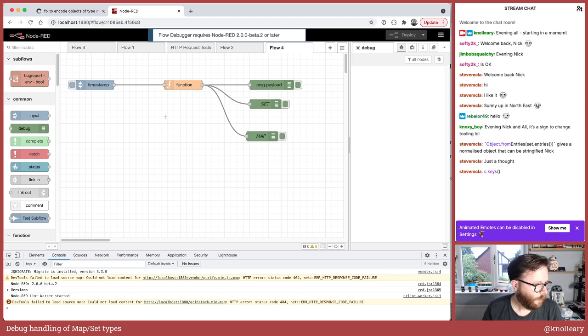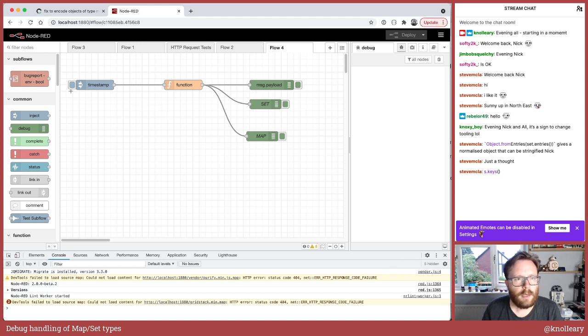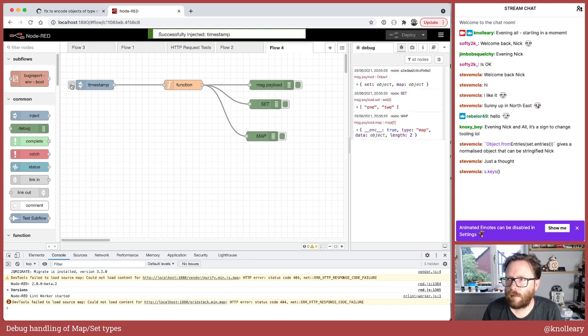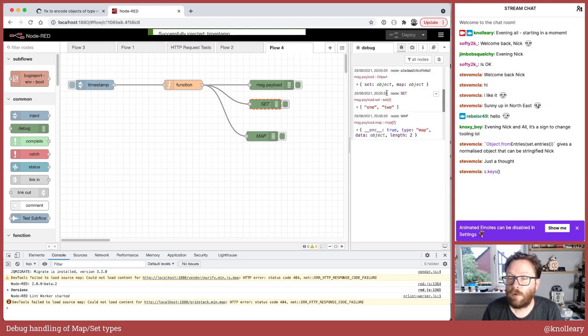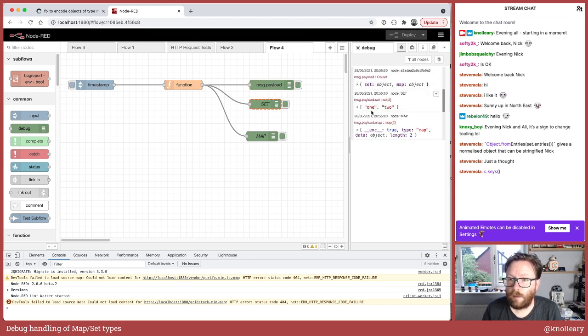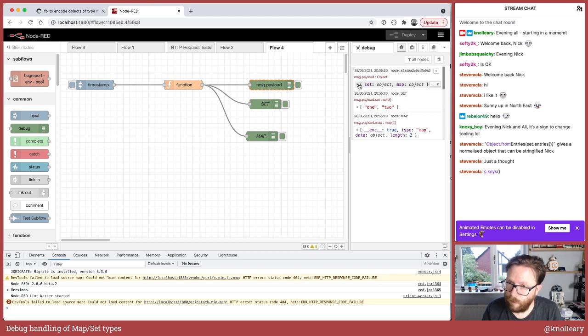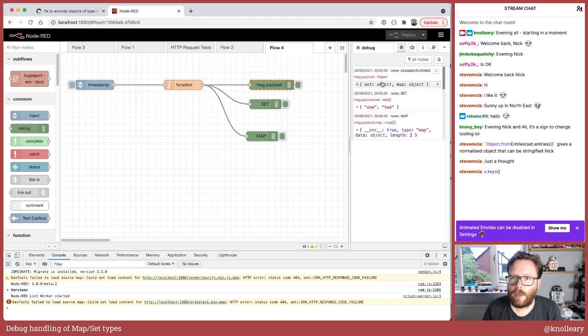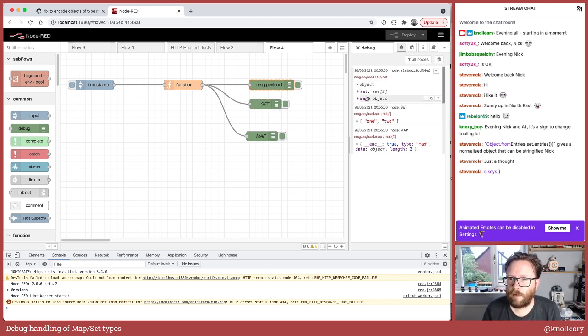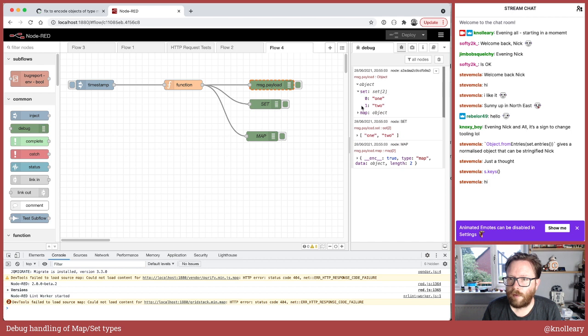So, no one said hi in the chat. So, if you are in the chat, do say hi. Just let me know you're out there. Right. This is improved. In fact, it's improved a lot. So, here we have message.payload that has both set and map. And, hey Steve, thanks for letting me know you're out there.